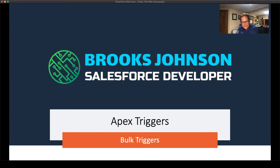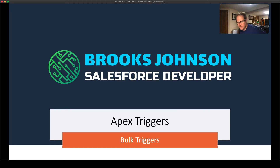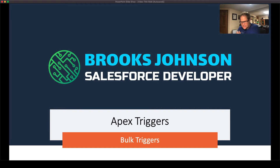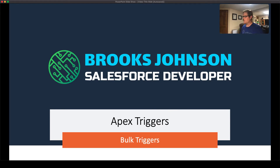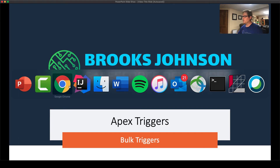Before we get started, if you haven't already, please take a second and click like and subscribe. We are going to finish up the Trailhead Apex Triggers module, and we're going to do it with a little SFDX style development. If you haven't watched those other ones and you're curious about how we're doing all this with Scratch Orgs and things like that, check out the previous videos in this series. Otherwise, we're going to dive right in and go right to Trailhead.